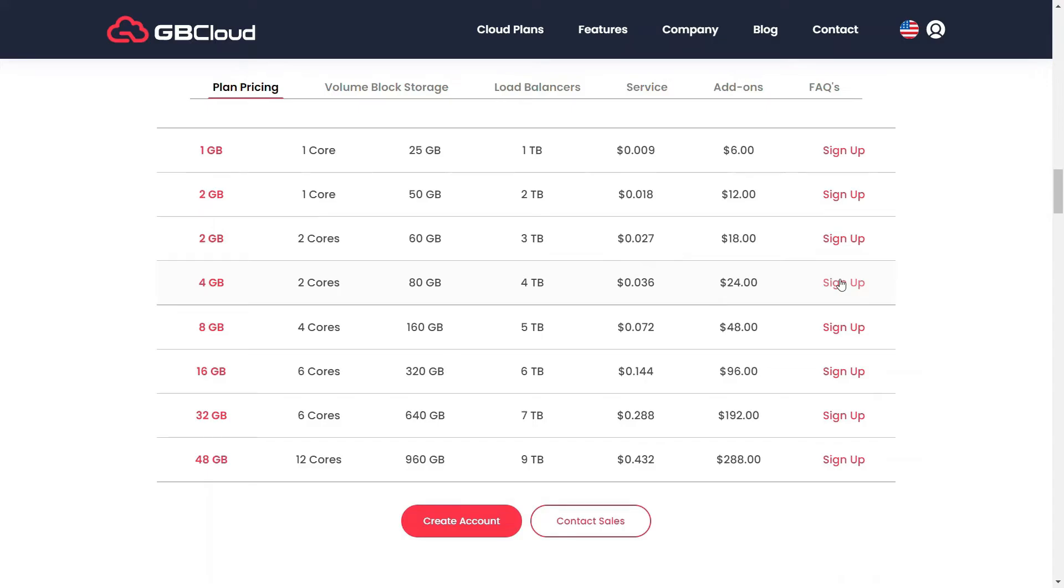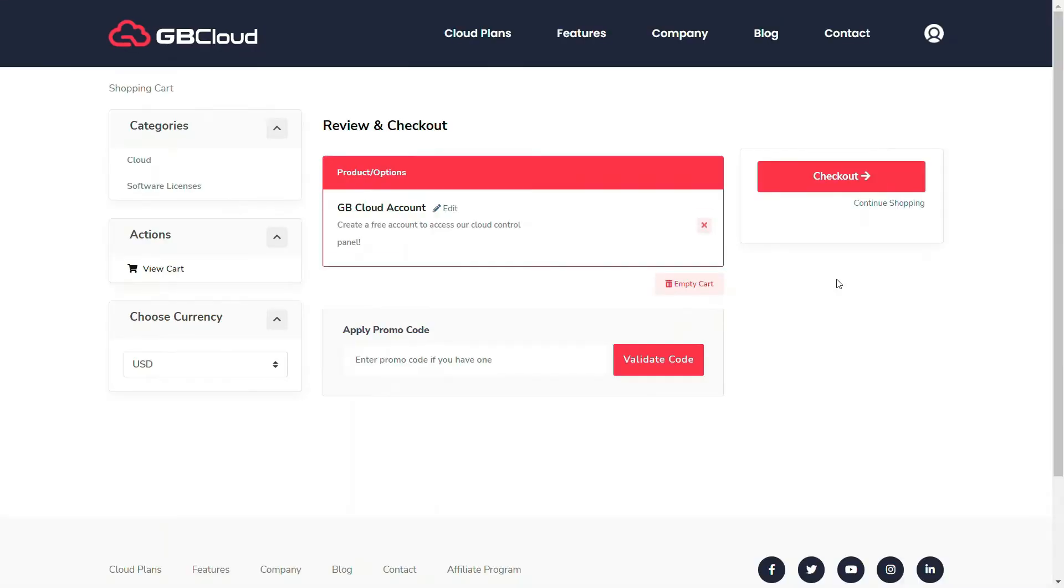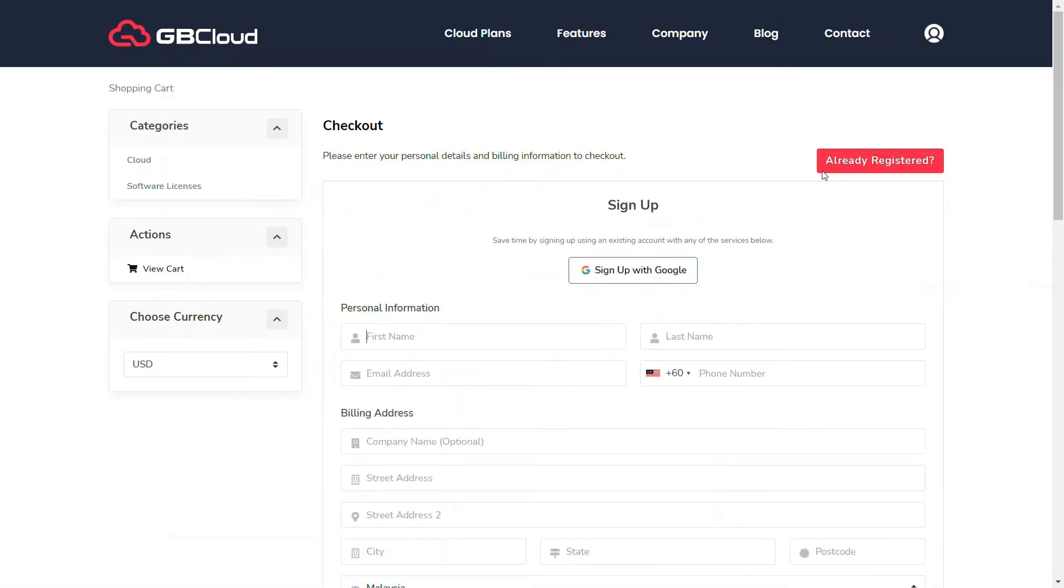To proceed, please click the checkout button on the review and checkout page. Please complete the registration form available here. Fill in the required personal information as well as the billing address.